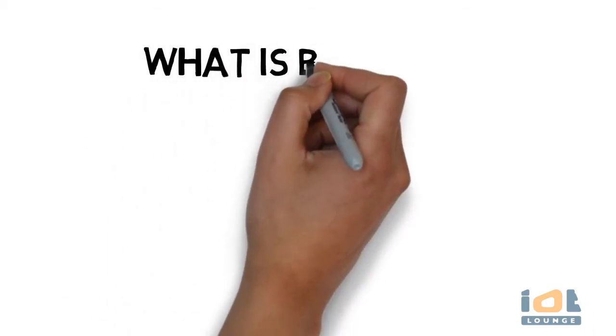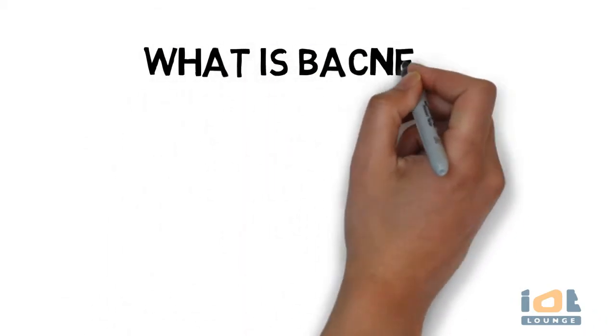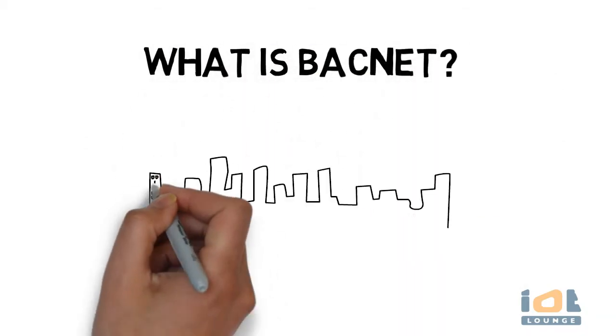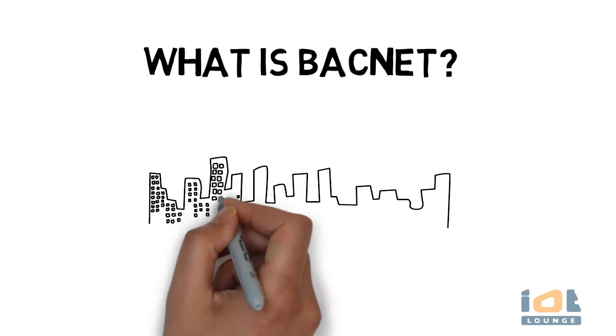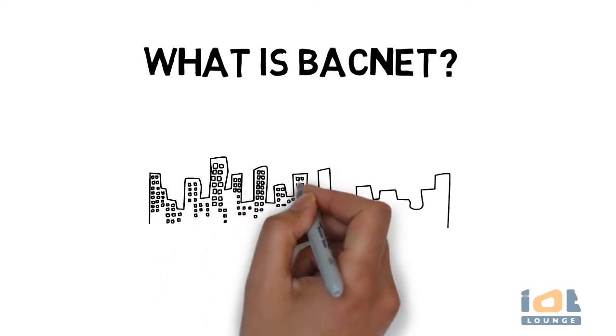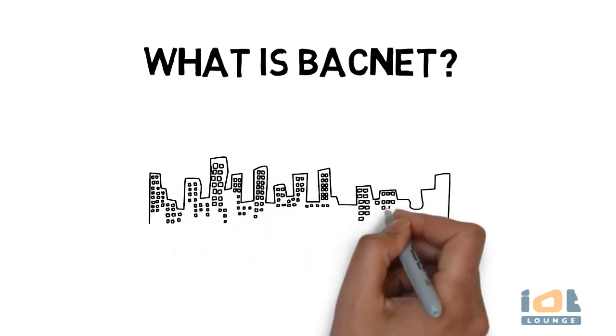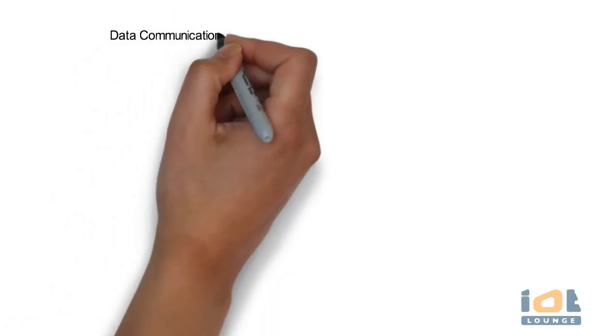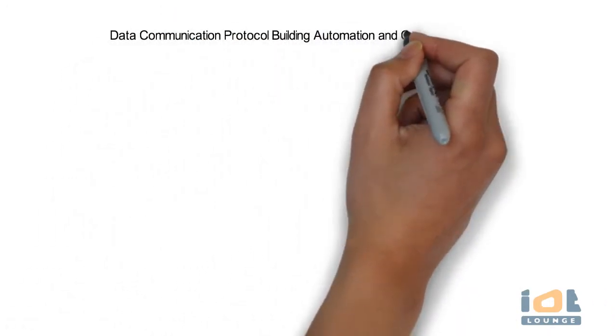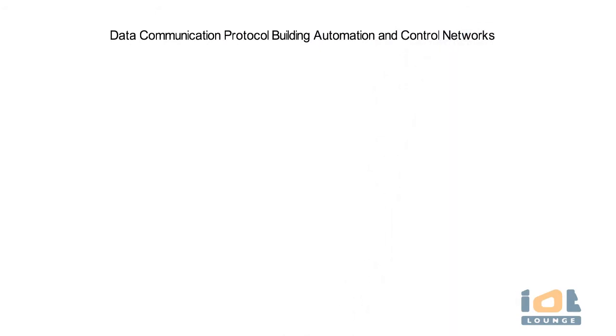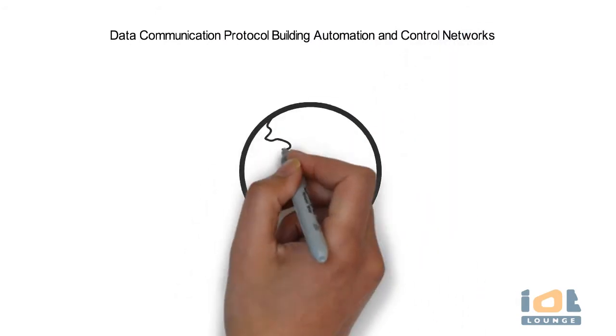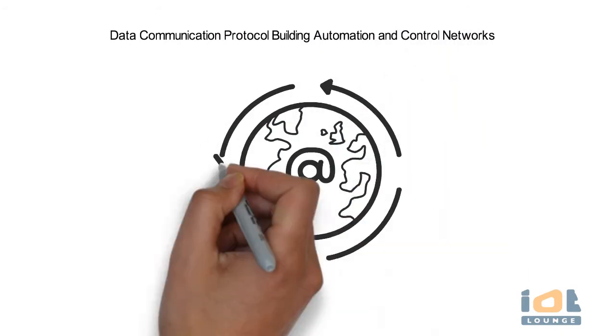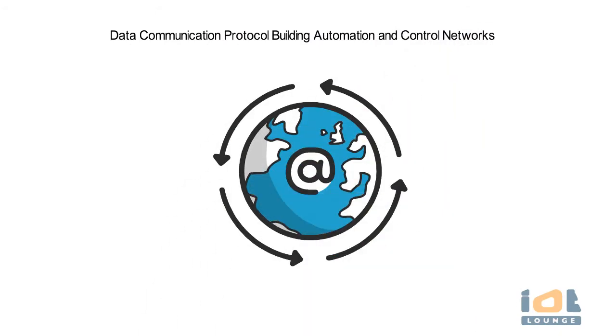The IoT Lounge presents: What is BACnet? BACnet is a data communication protocol for building automation and control networks.